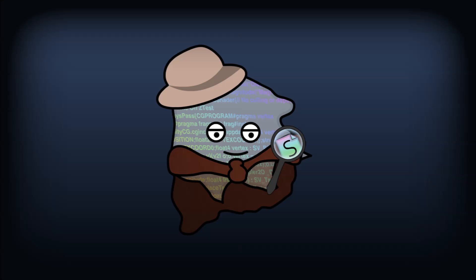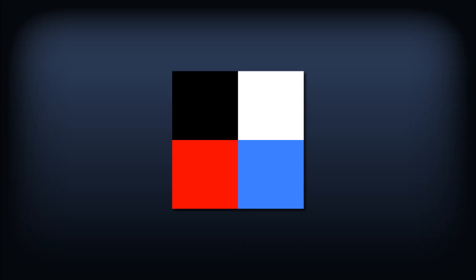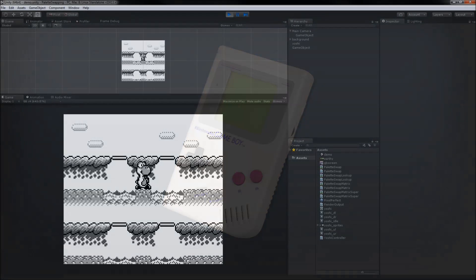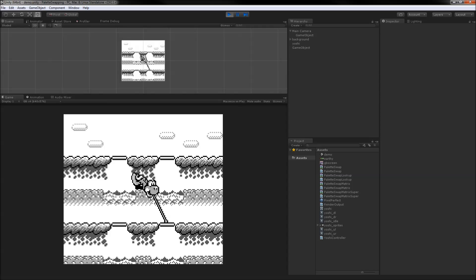Downwell uses at most 4 colors, so we'll design around a 4 color limit for now. Conveniently, the Gameboy also used a 4 color palette, so we'll demo our effect on some sprites from Game & Watch Gallery for the Gameboy.